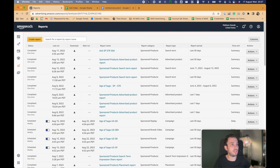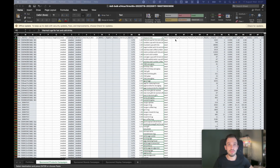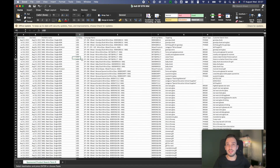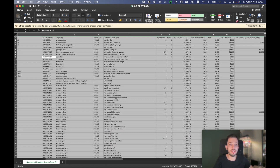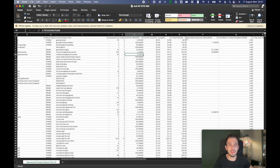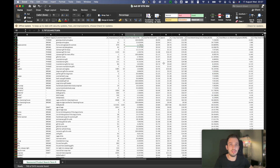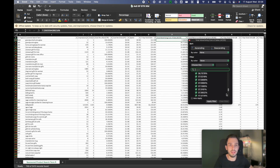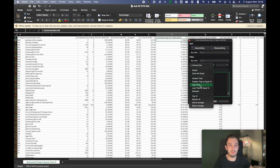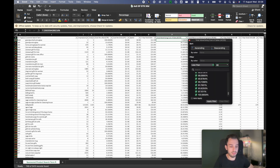I already downloaded it. This is the search term report that we have. From that one, what I'm going to do is check the targets that actually converted for us — where sales are greater than zero — and I just want to find the ones that have decent ACoS. I don't want to go super crazy. There are so many targets, so let's say ACoS less than 80%.